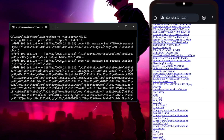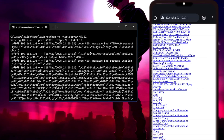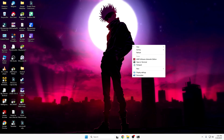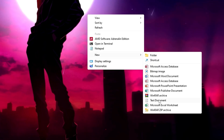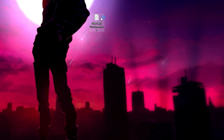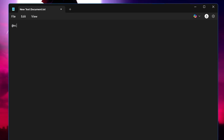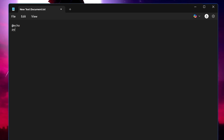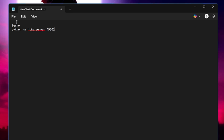You might wonder: do you have to run this command every time? No — you can create a batch file to make it easier. Right-click on your desktop, go to New, then click 'Text Document'. Open it. We're going to create a batch file that sits on your desktop so you can start the server with one click. In Notepad, type '@echo off', hit Enter, then type the server command: python -m http.server followed by your port number.